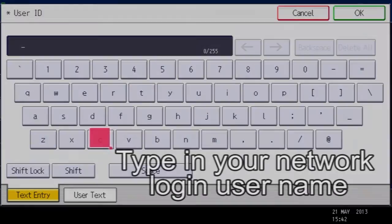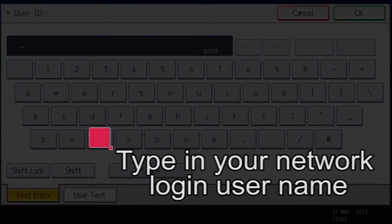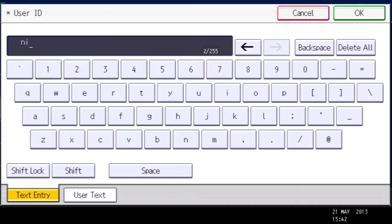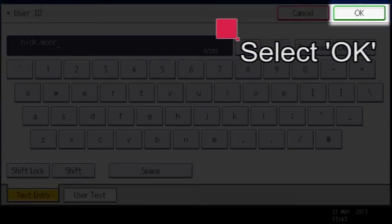Now enter the same username that you login with at your computer. Then select OK.